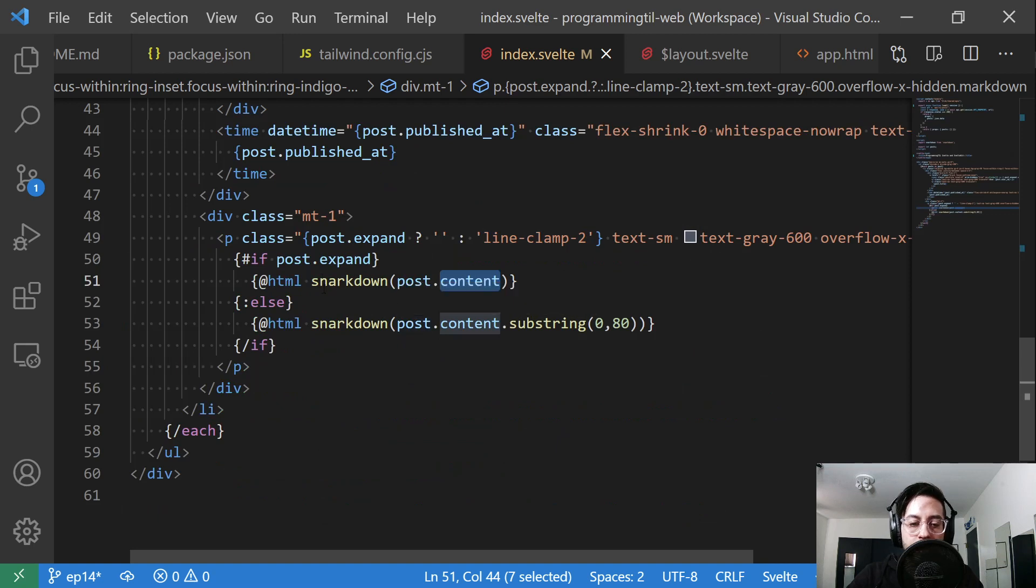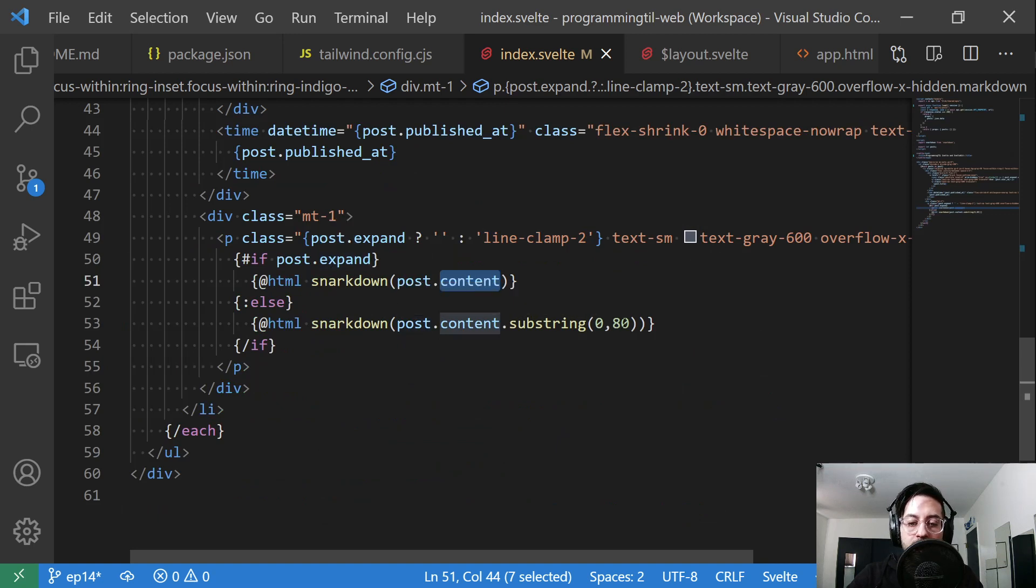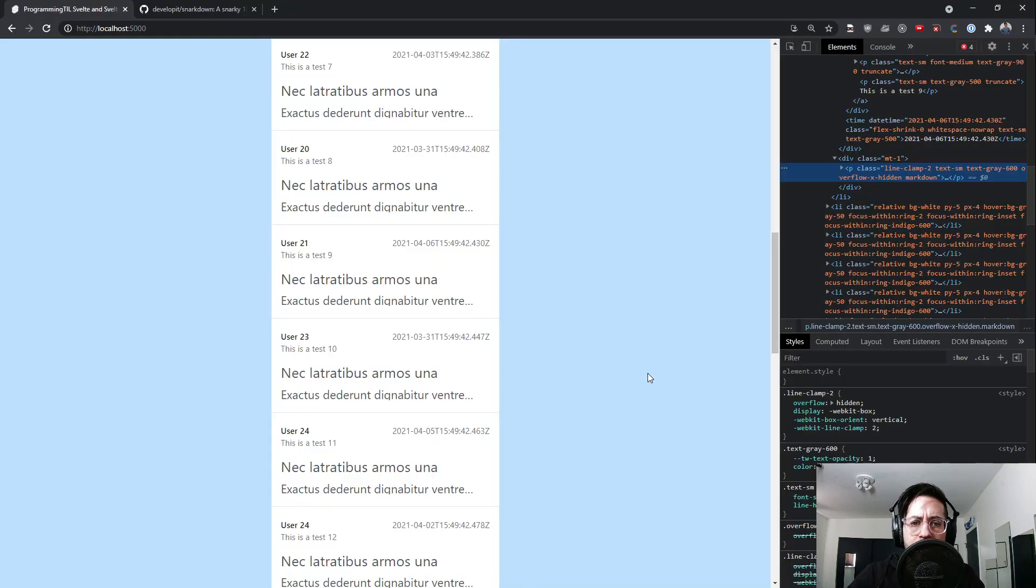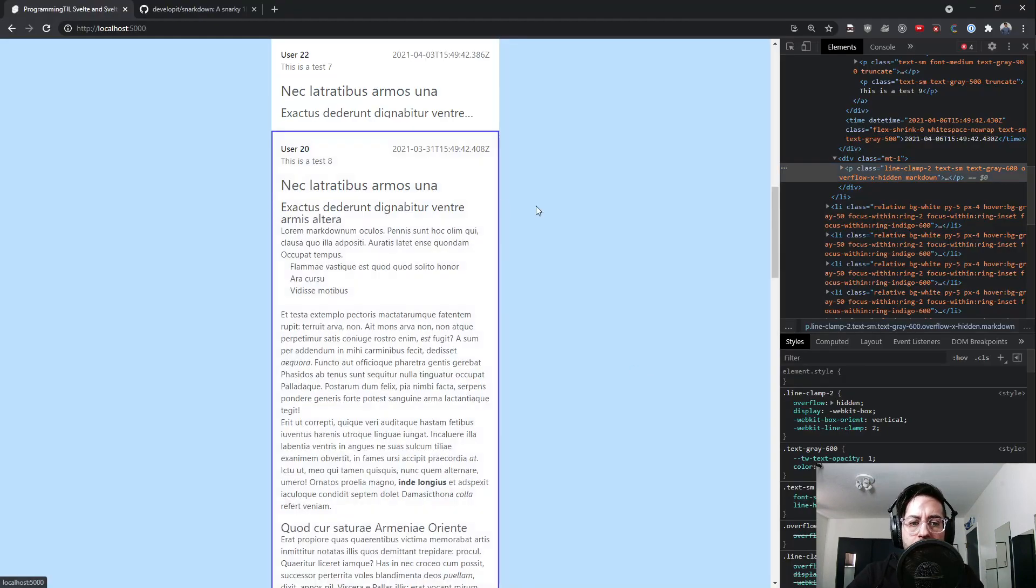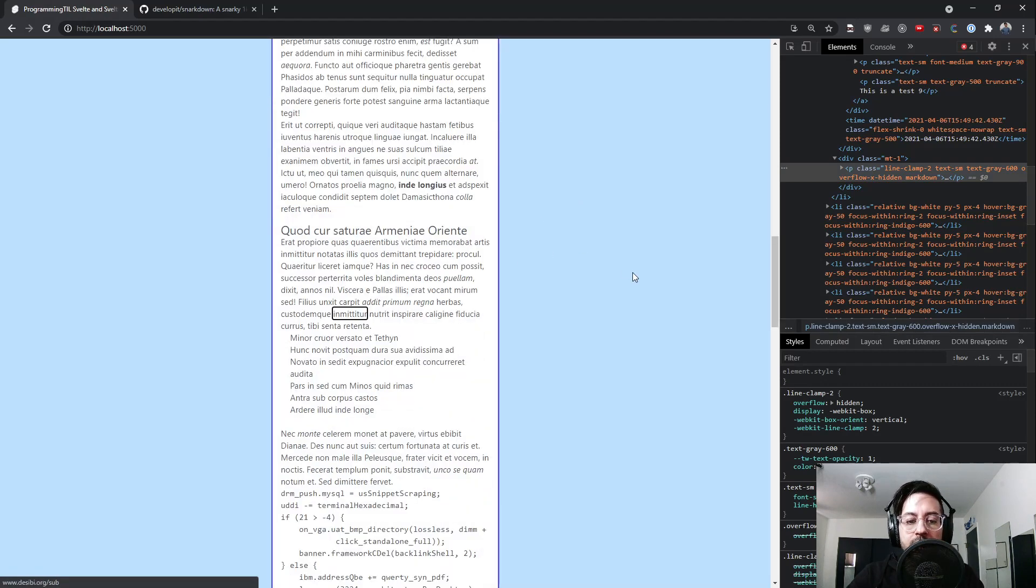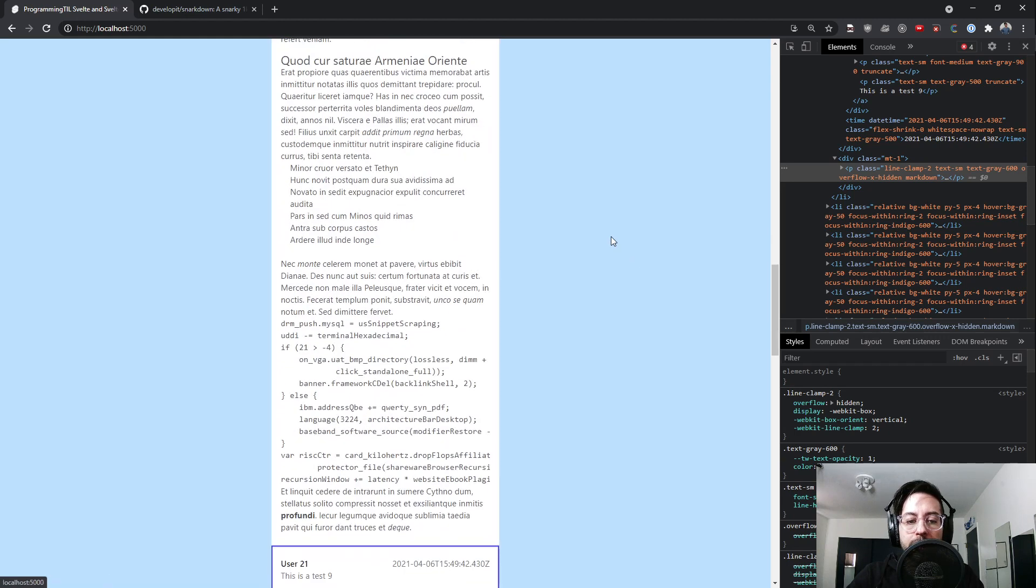Otherwise, if we're not expanding it, we're going to have a substring of it. I chose an arbitrary 80 characters. The reason I did that is because when you're tabbing through, it's going to tab onto that link. Those are links, and I'll make those look better later.